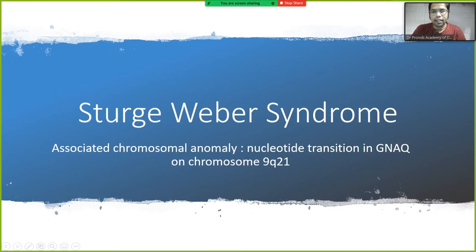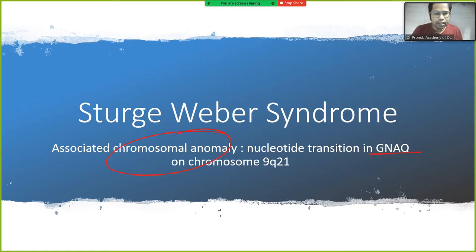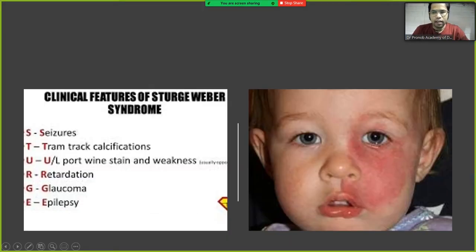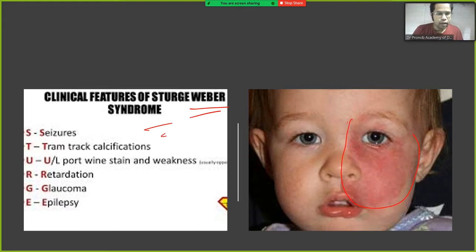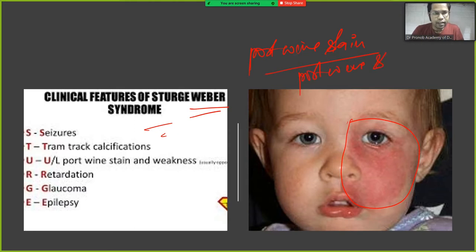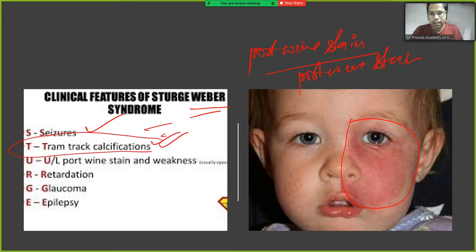Sturge-Weber syndrome is associated with a chromosomal anomaly — specifically a nucleotide transition in the GNAQ gene. Please remember this gene; they often ask the gene and the chromosome location, which is 9q21. The clinical features include what is known as a port wine stain.